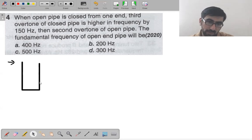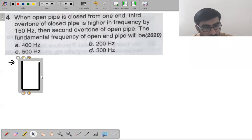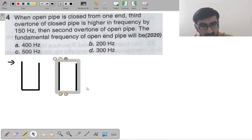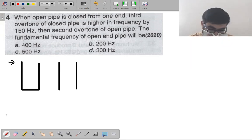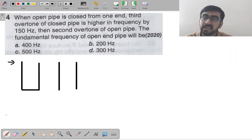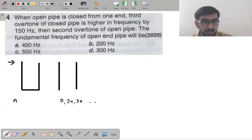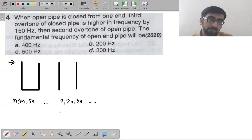You need to know the exact equations for a pipe closed at one end and a pipe open at both ends. For a pipe open at both ends, it is just like a stretched wire — all harmonics are present (f₁, f₂, f₃...). For open pipe, harmonics are f, 2f, 3f and so on.